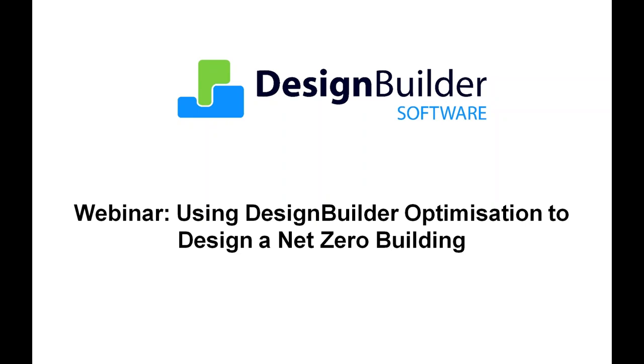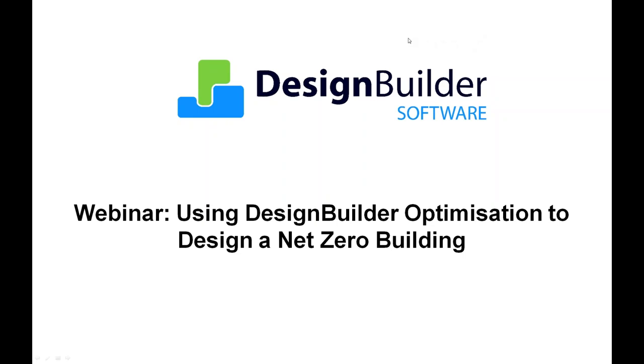We expect the presentation to last just over an hour and there'll be time at the end to answer your questions which you can submit at any time during the webinar via the questions box in the webinar control panel. The webinar is being recorded so you will be able to access it later if you need to. We're joined today by Dr. Omer Karaguzel from Carnegie Mellon University who will explain how he designed and optimised the PV system for the building by taking the DesignBuilder model and linking with tools like Rhino and Grasshopper.